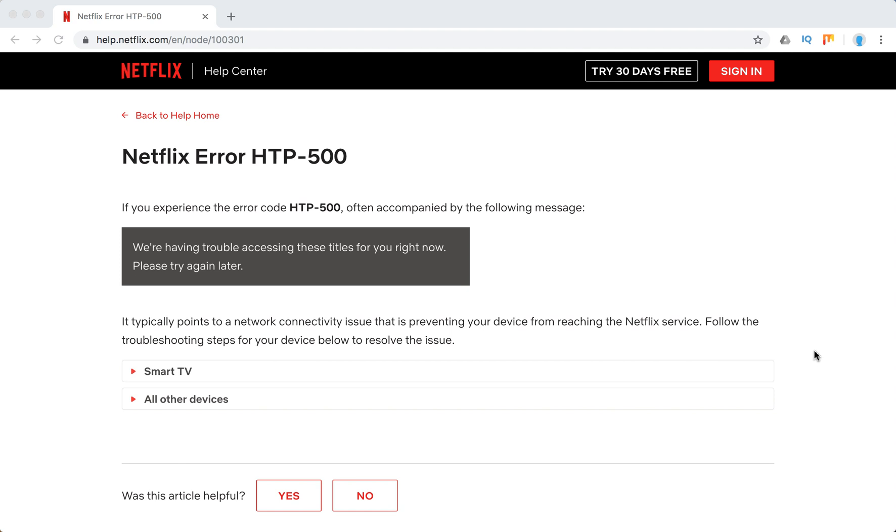Hello everyone, welcome to MrHack.io. So what to do if you experience Netflix error HTP 500? It's often accompanied by the following message: We are having trouble accessing these titles for you right now, please try again later.